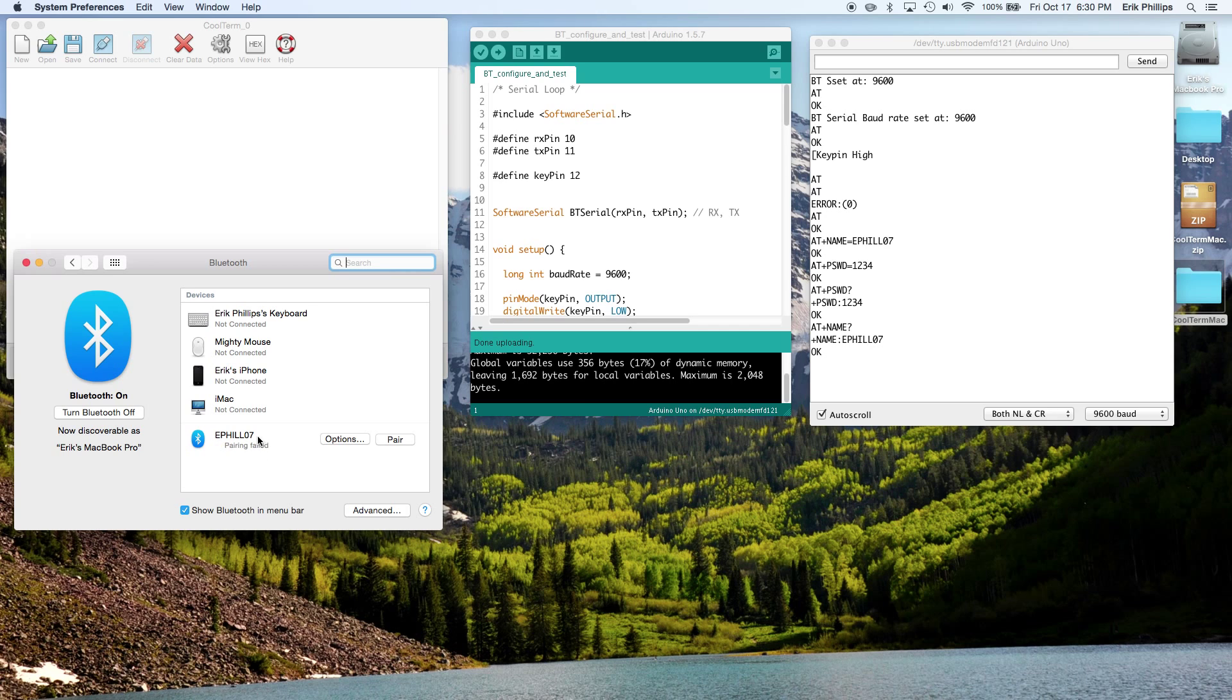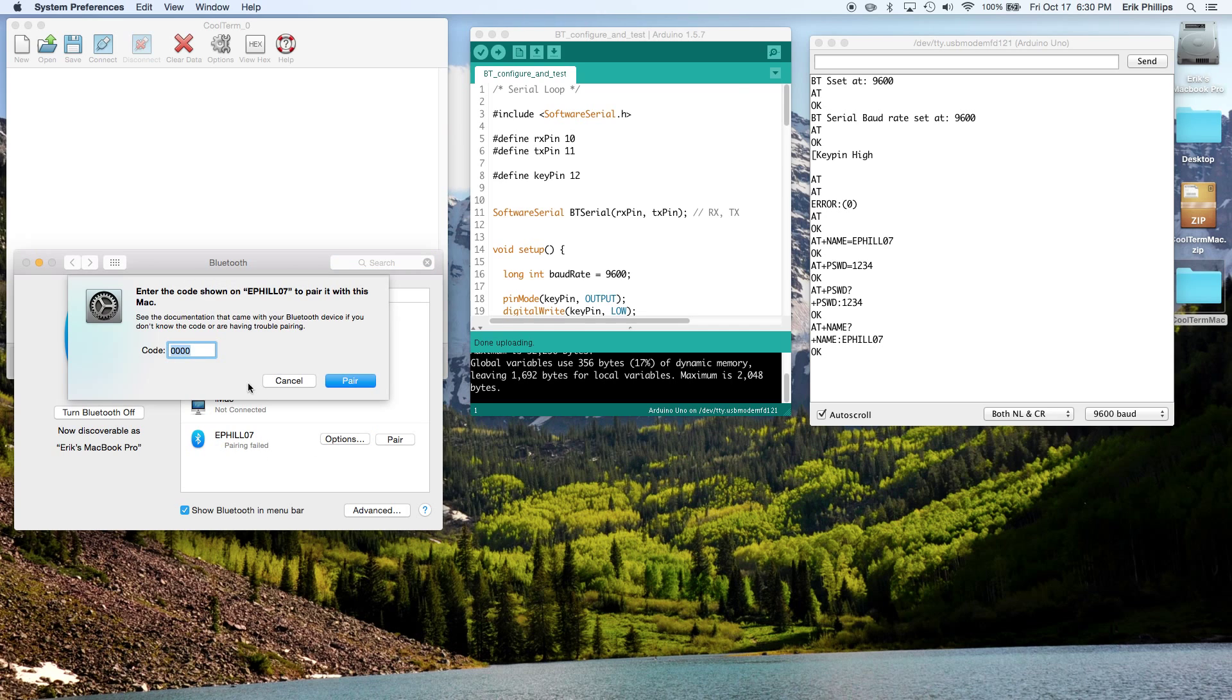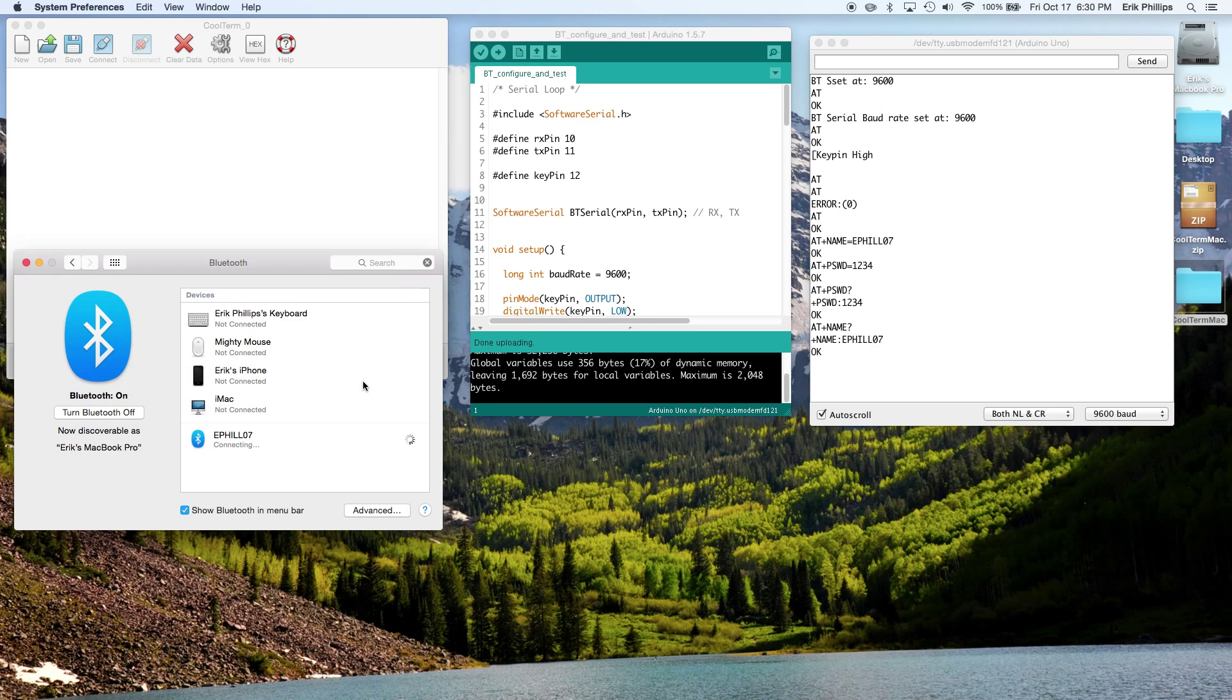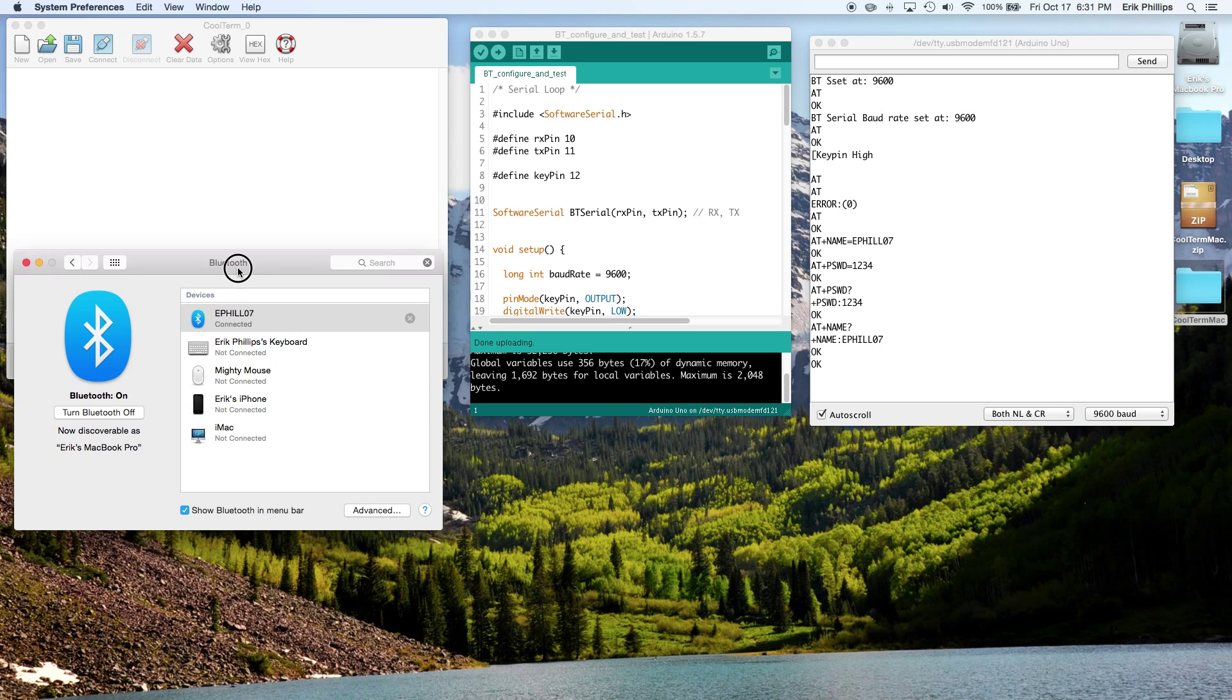So pairing failed. We want to go into Options and enter that code: one, two, three, four. You can find that code right over here. Click Pair, and it's connected.